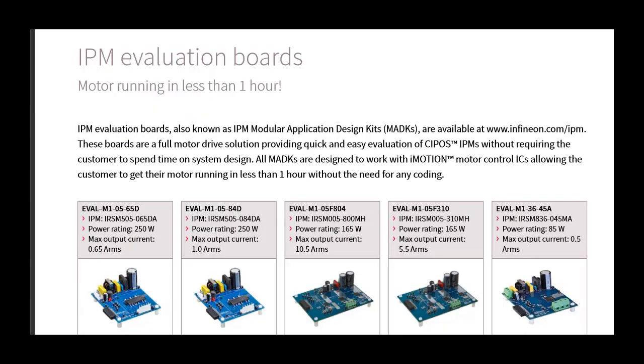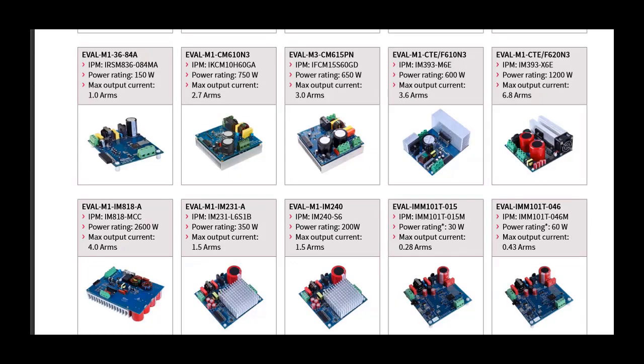This simplifies the motor-drive design, improves reliability and lowers component counts, while significantly reducing time to market.